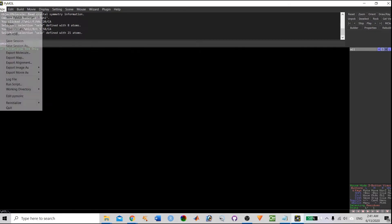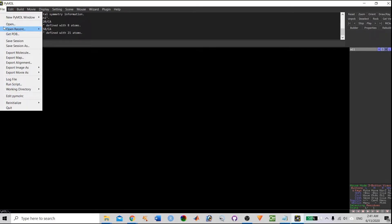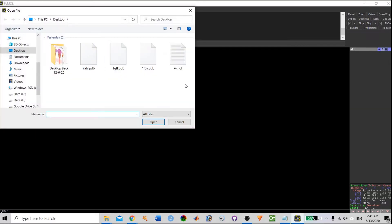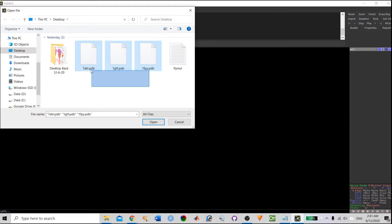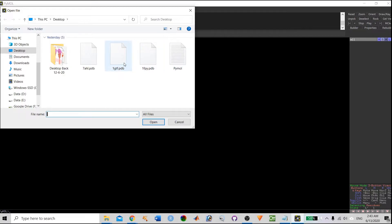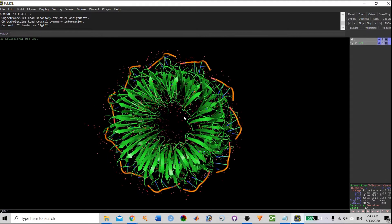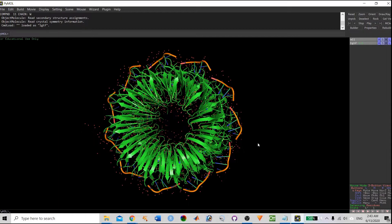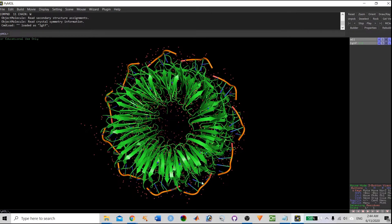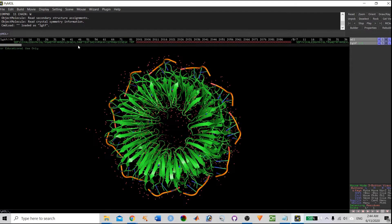First of all, we need to retrieve the protein structure. You can go to PDB or directly download it from RCSB. I already have a structure available. Open PDB — you have the option to load one protein at a time or load multiple files. I am going to load one PDB structure. Once you load the PDB structure, by default it is showing in cartoon format.